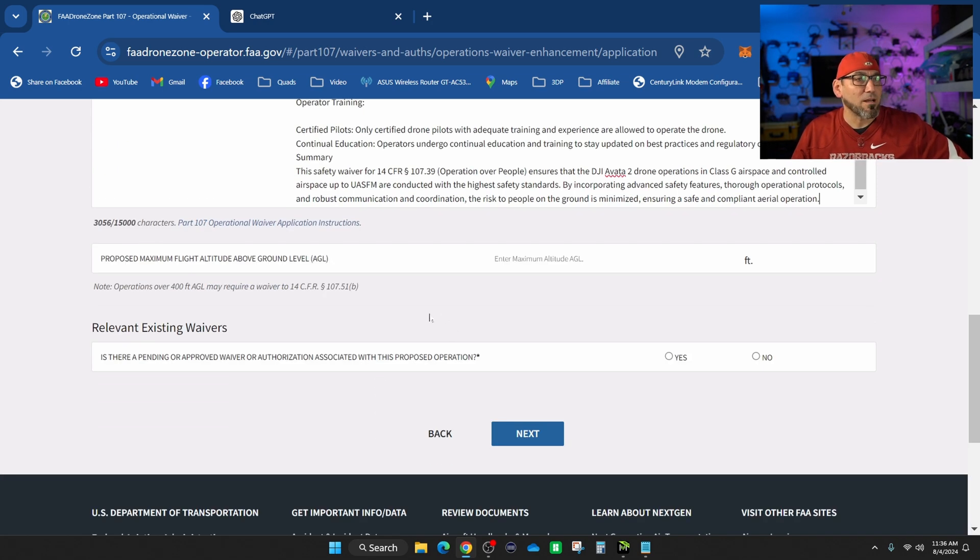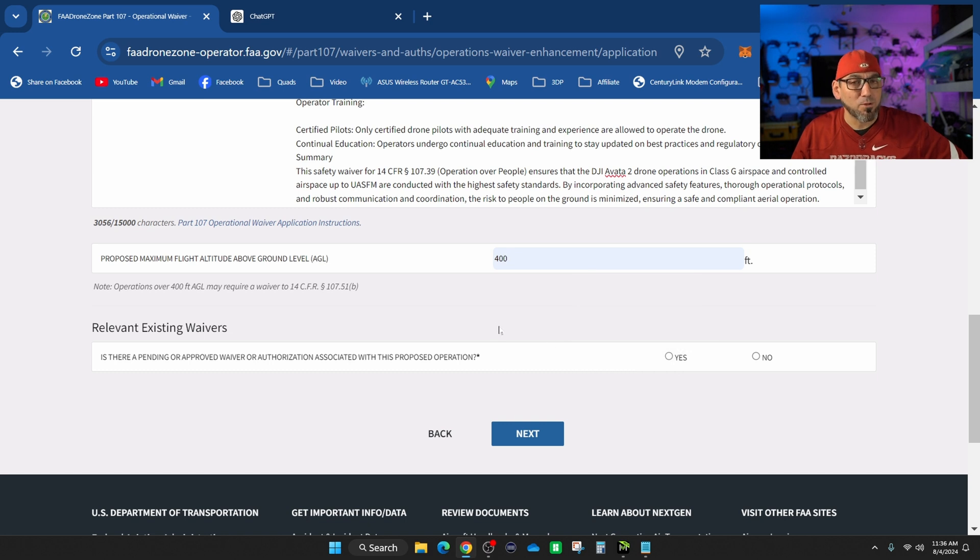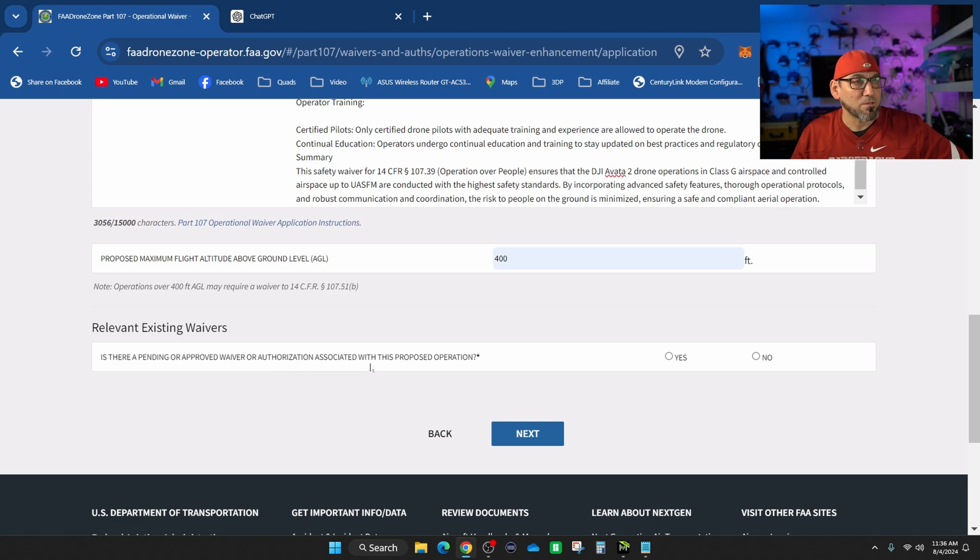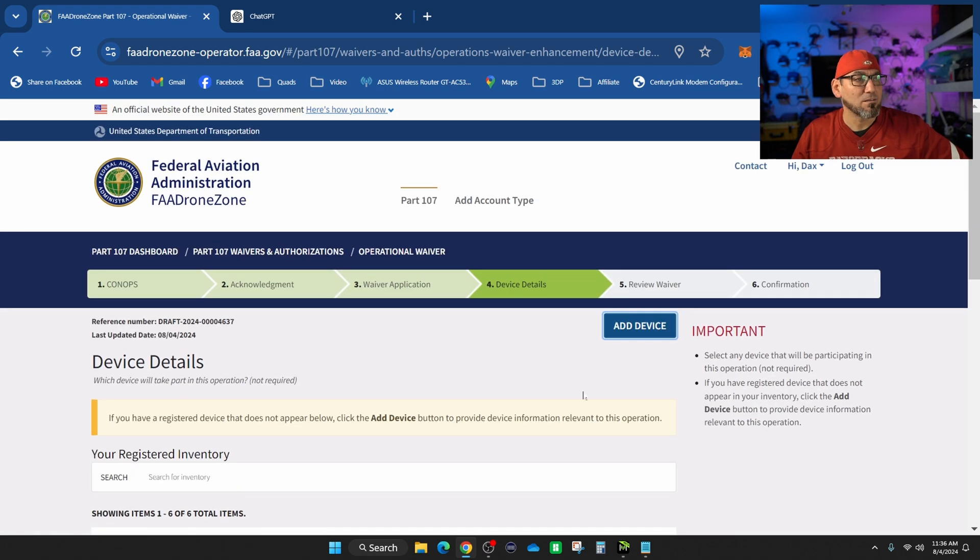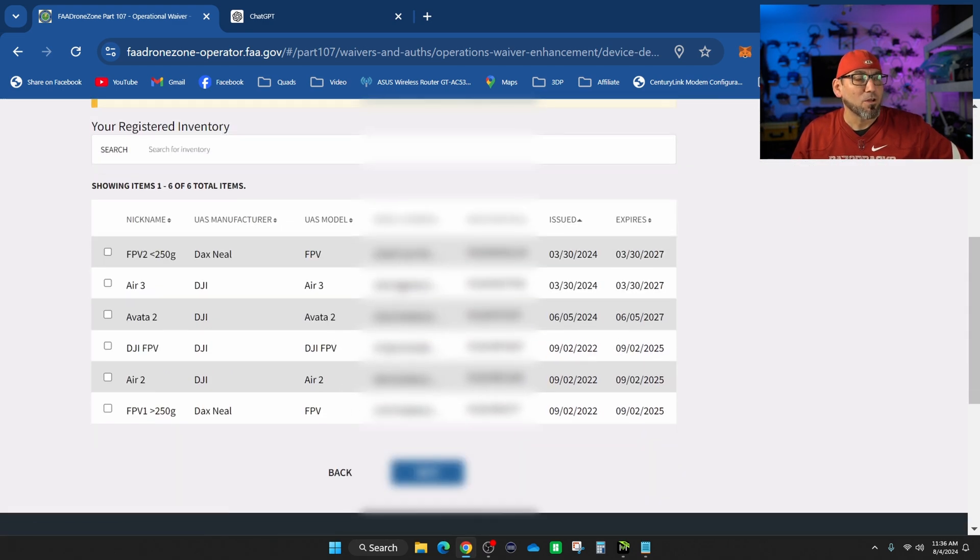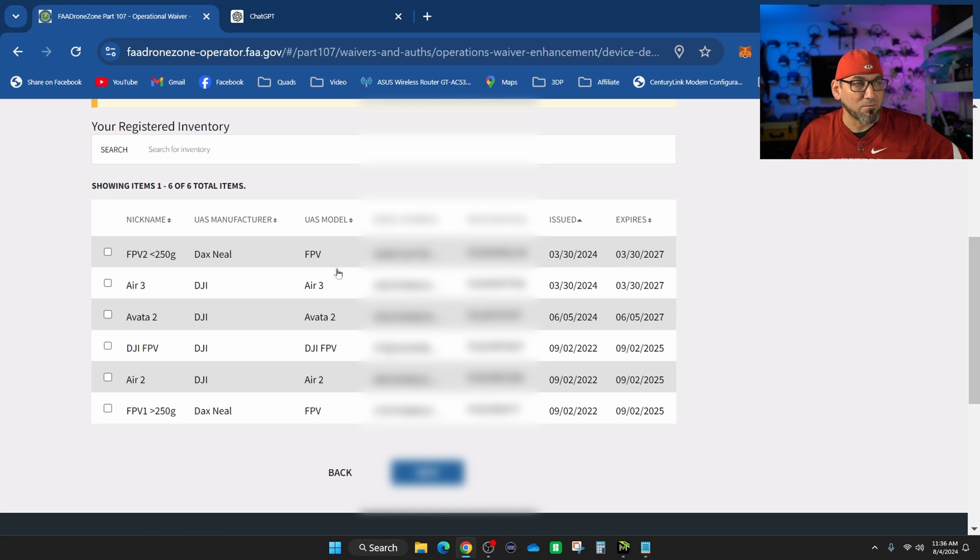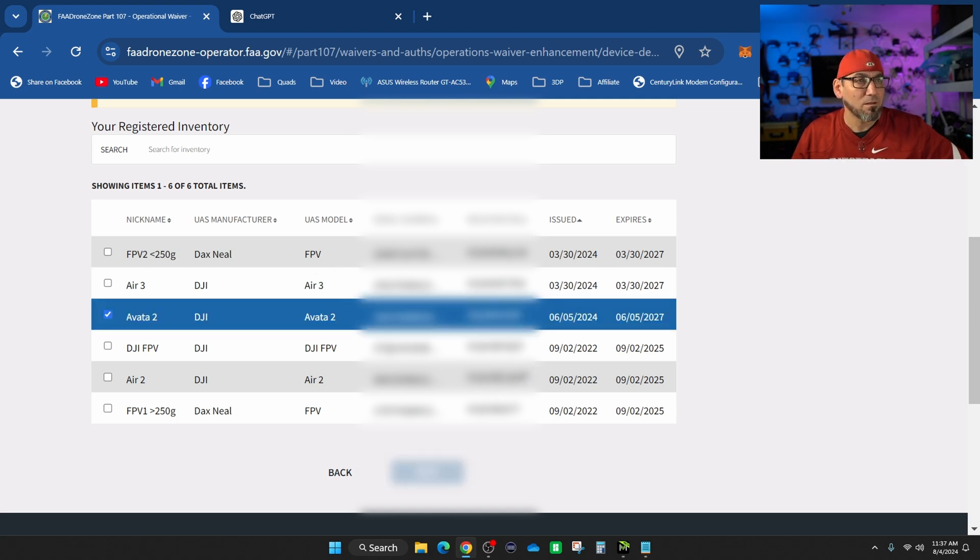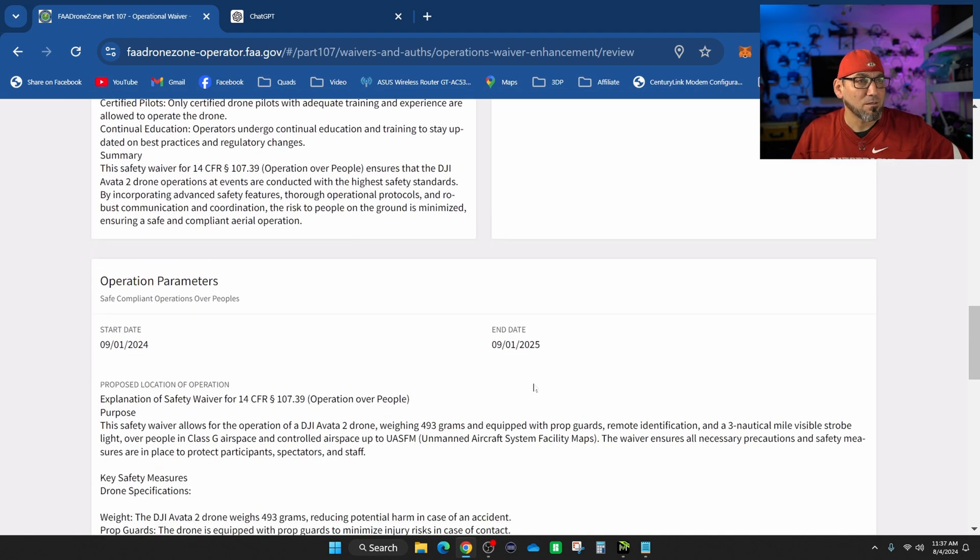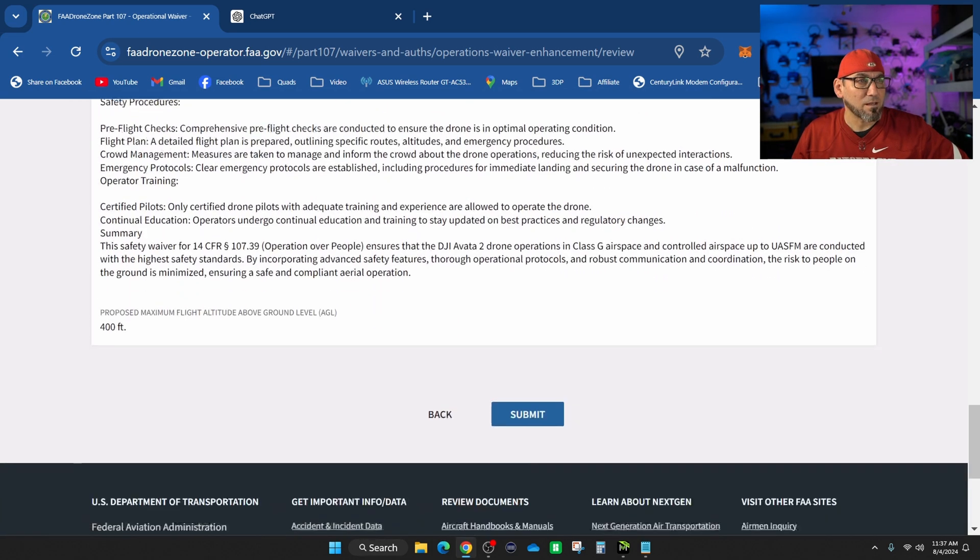Now we're down to the last few questions. Proposed maximum flight - put 400. I had put 399 but they changed it to 400. Is there a pending or approved waiver for all the reasons associated with this proposed operation? You're going to say nope. Go ahead, next. You're going to choose the aircraft that you're going to operate in this environment. I chose the Avada 2. And here's your application. Everything is in there. Submit.